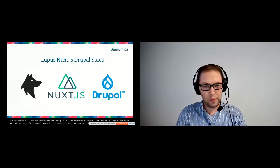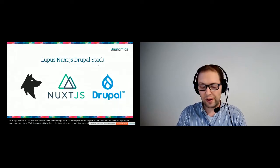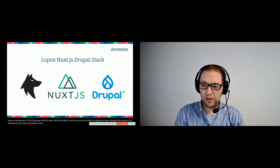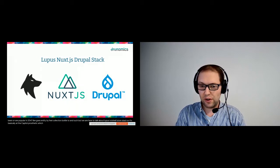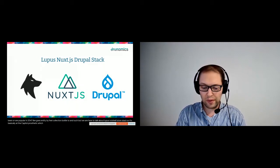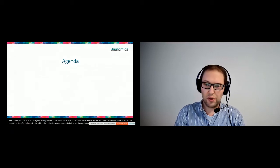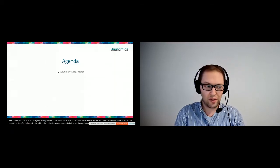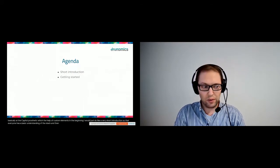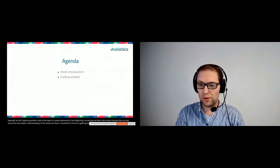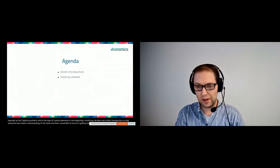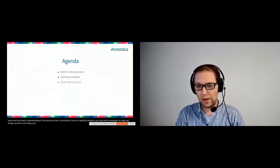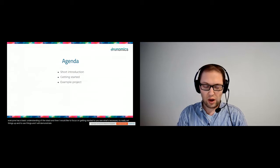But we are here to talk about the Lupus Nuxt.js Drupal stack. It's basically a decoupled Drupal stack which combines Drupal with Nuxt.js with the help of custom elements. In the beginning, I'll do a very short introduction so that everyone has a basic understanding of the stack, and then I'd like to focus on getting started so you see what's necessary to really set things up and use things, and I will also demonstrate how this works out in an example project.